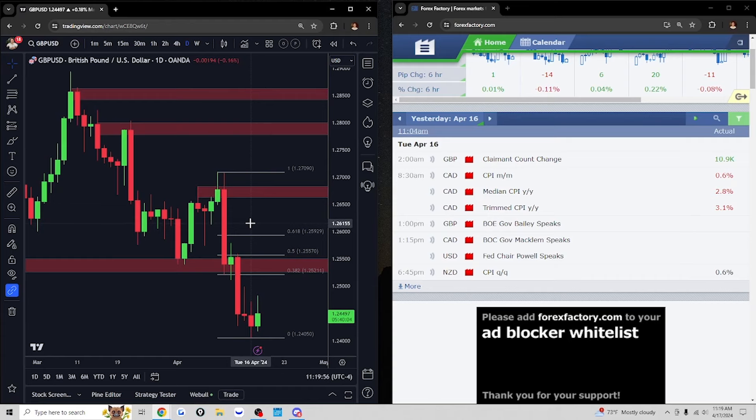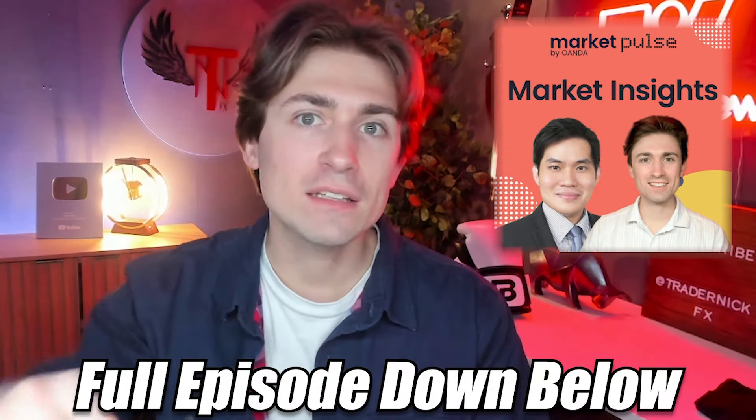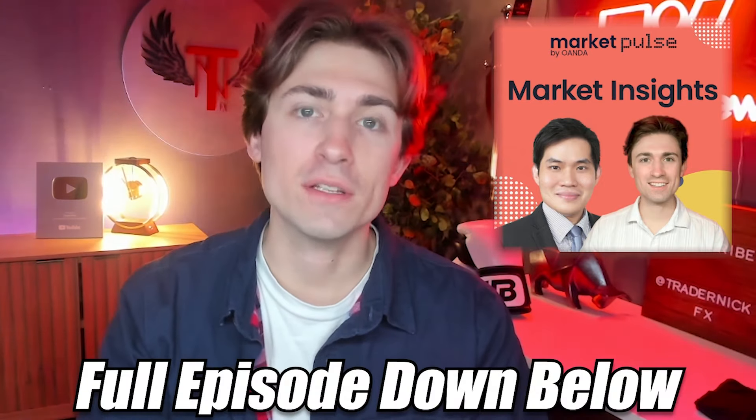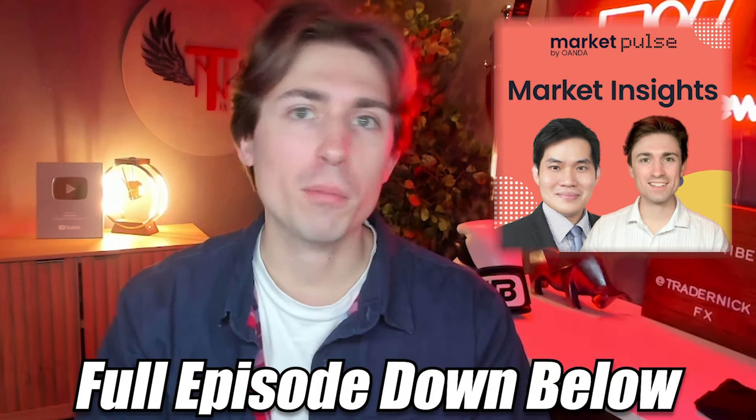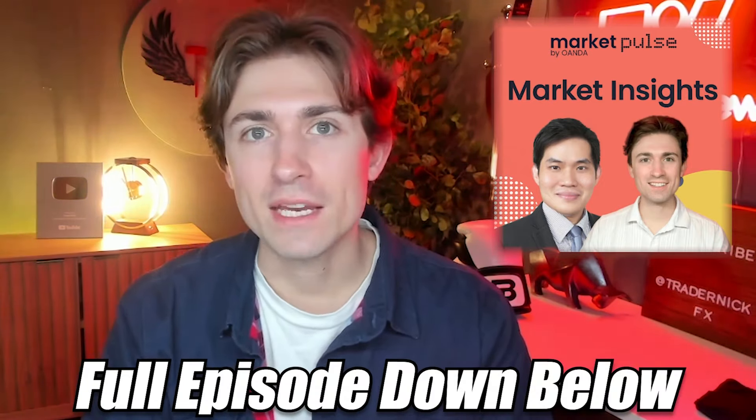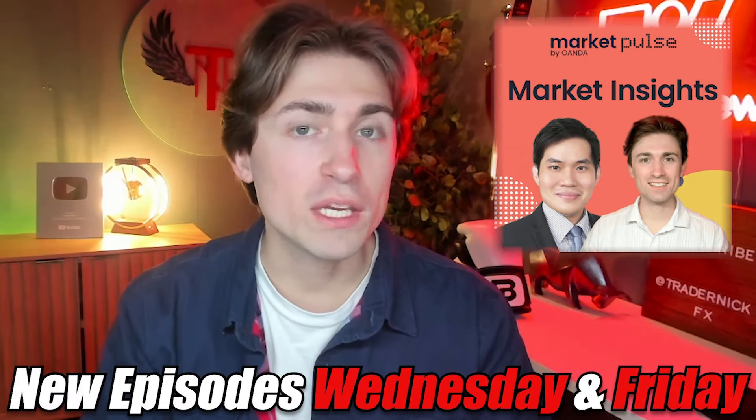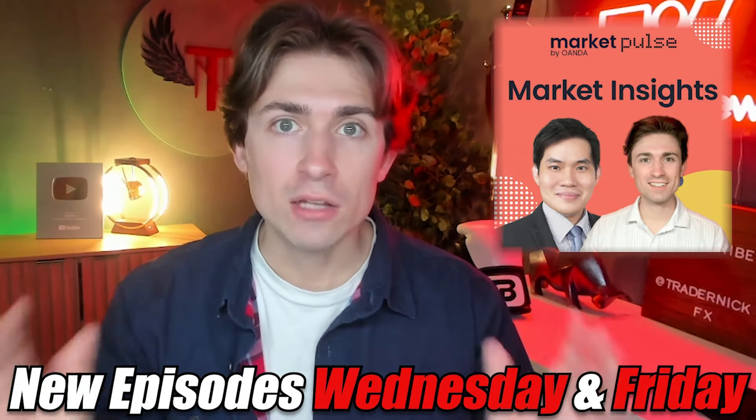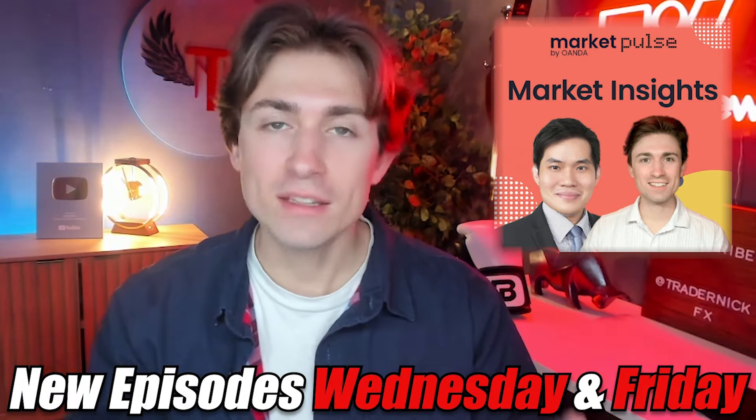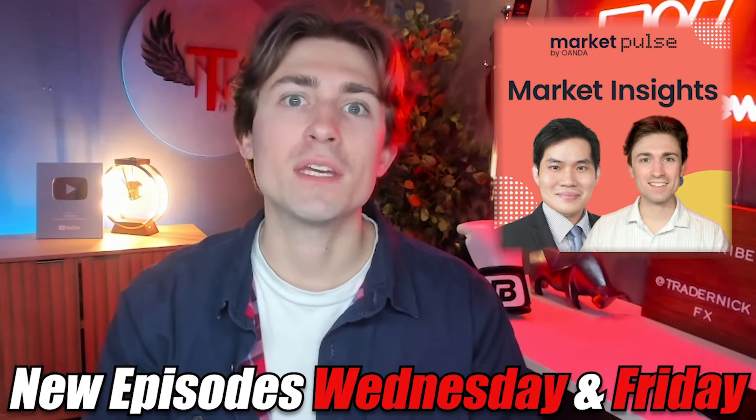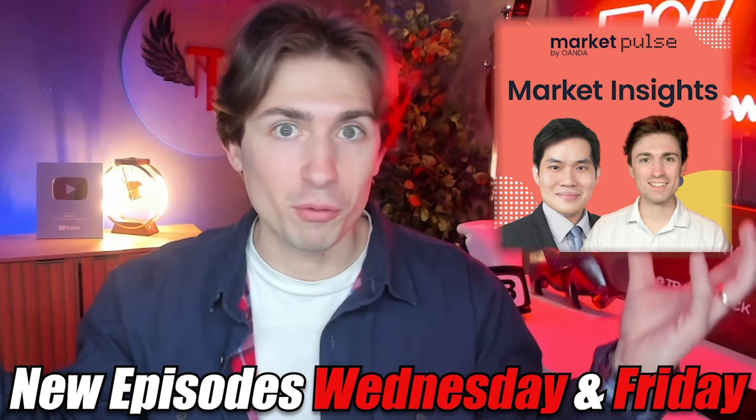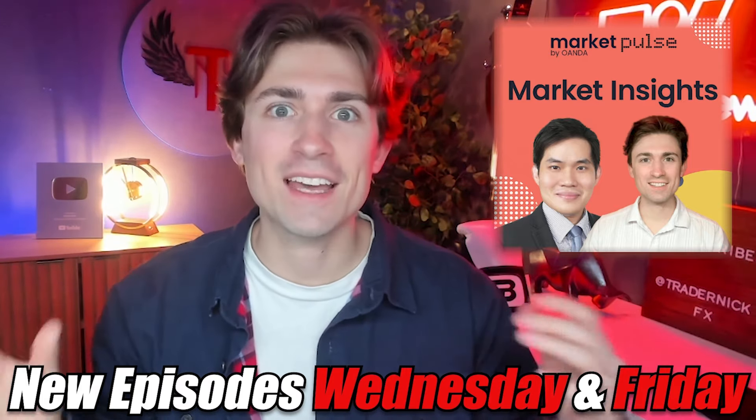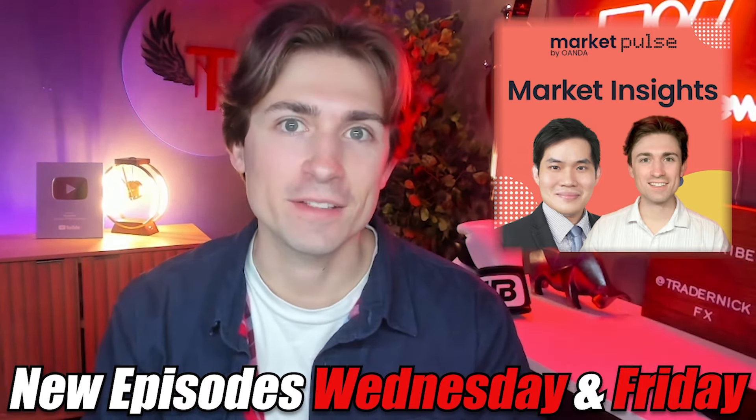If you enjoyed this video from the Market Insights Market Pulse podcast, you can listen to the full episode by clicking the link down below in the description. You can find us on your favorite podcasting apps. We post several times a week, so if you're looking for market updates throughout the week, this is the place to be. Thank you very much for watching. We'll see you on the next one.